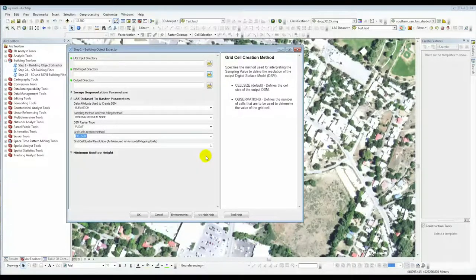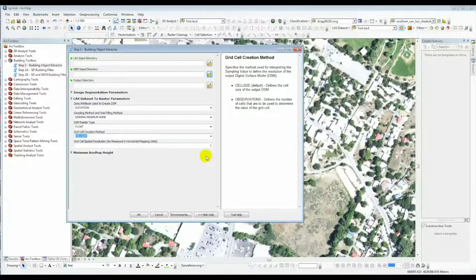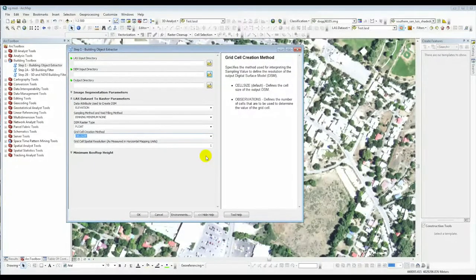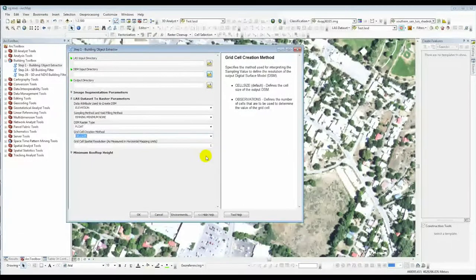With all this information, the tool takes the LAS point cloud, processes it into a dataset, then turns it into a digital surface model representing all the single return or last return data. At that point the digital surface model is just an elevation file. We then take that elevation file and subtract it from the actual bare earth DEM tiles to get a height DSM — how far above ground each of these mapped objects is — in whatever elevation units you're using, in this case meters.